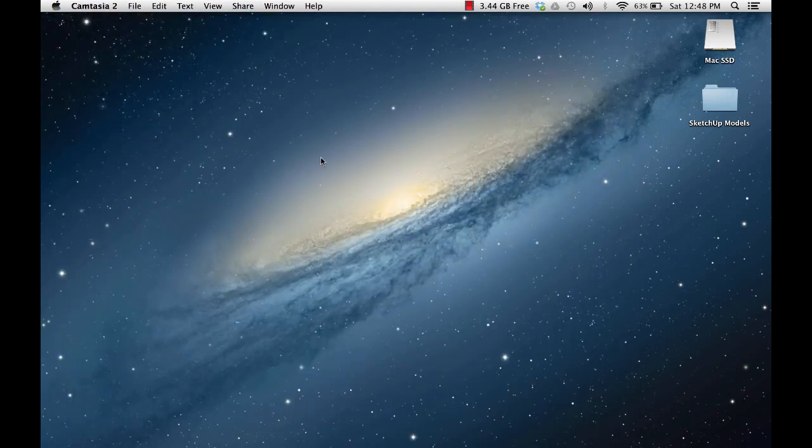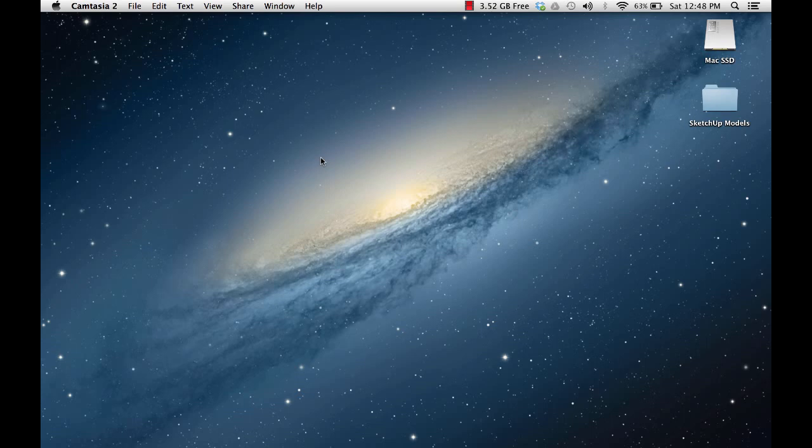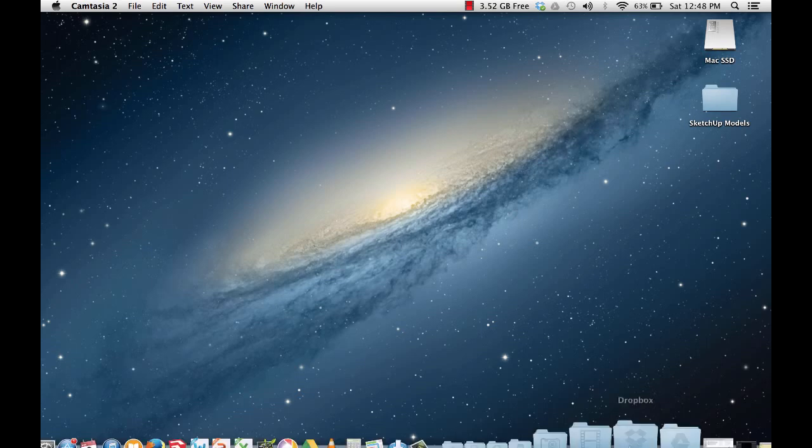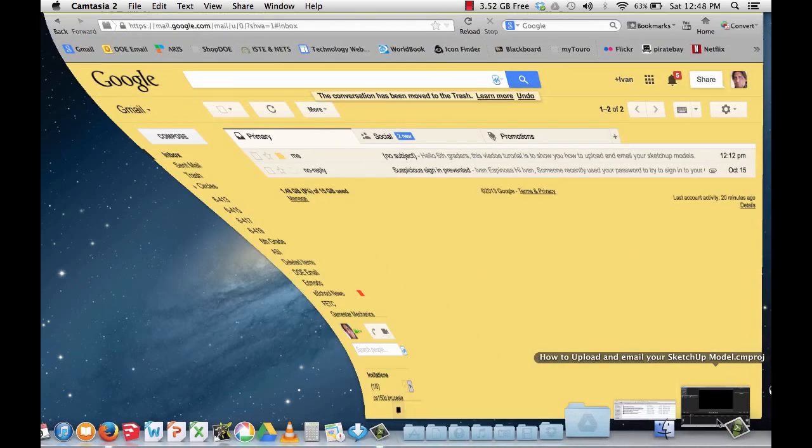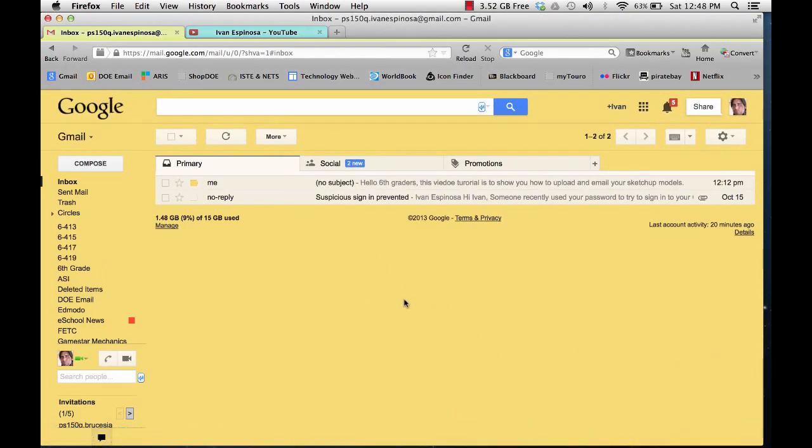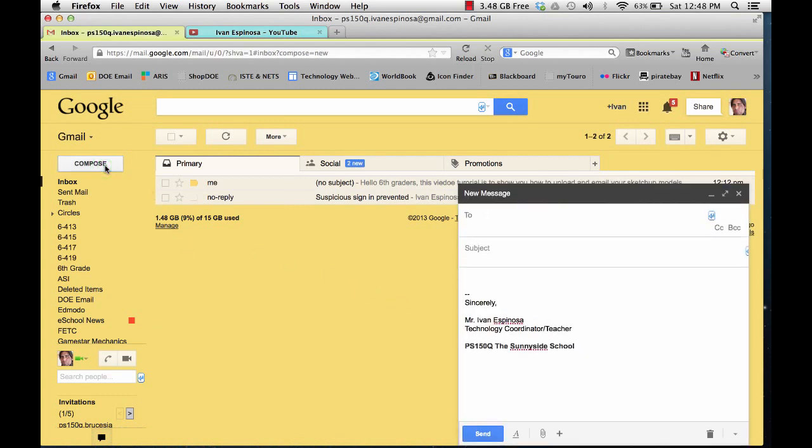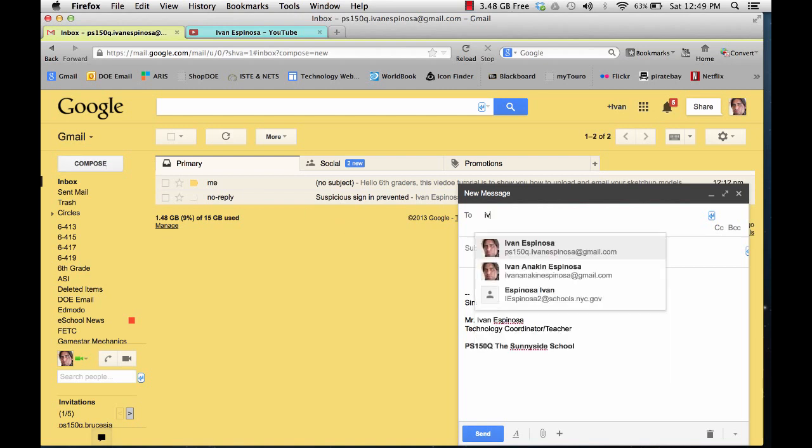And now the next step is to log into the Gmail account. I'm actually already logged into my Gmail account, so now I will click on compose. I will type in the address that I want to send my model to. I'm actually going to send it to myself.